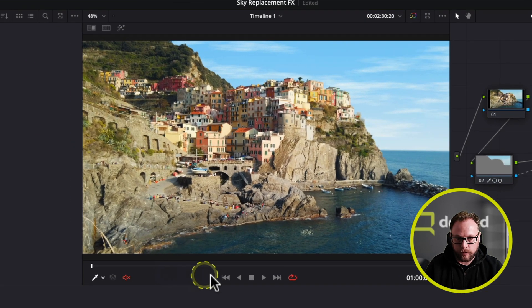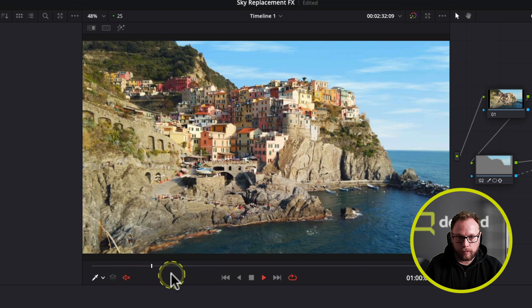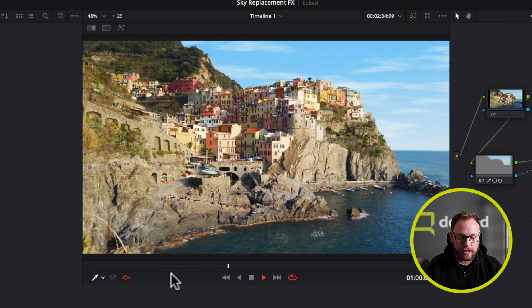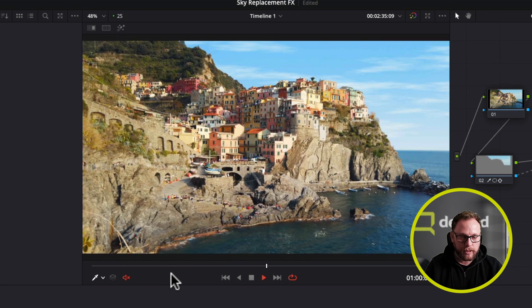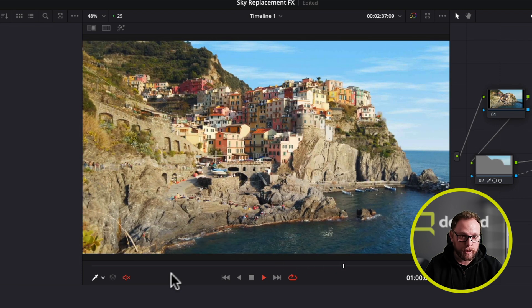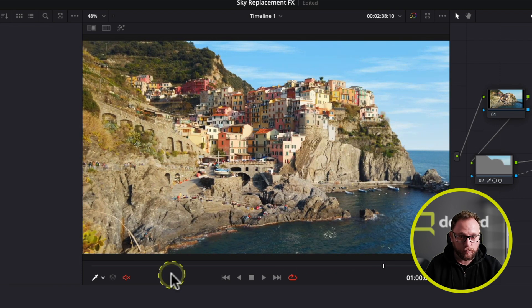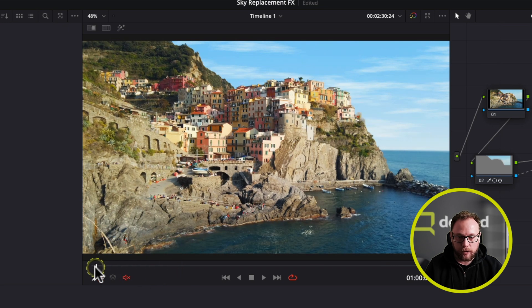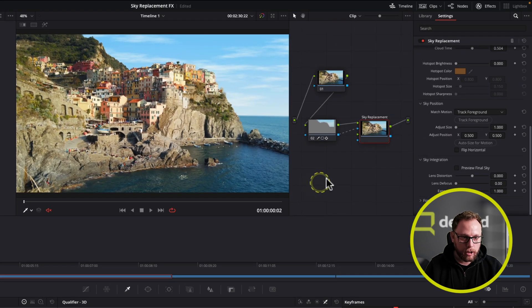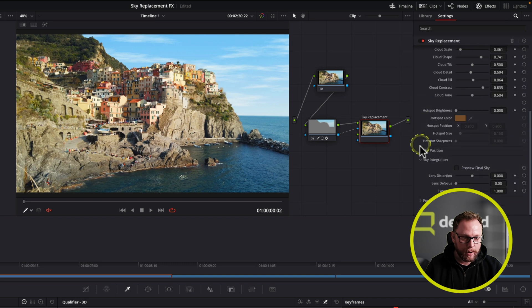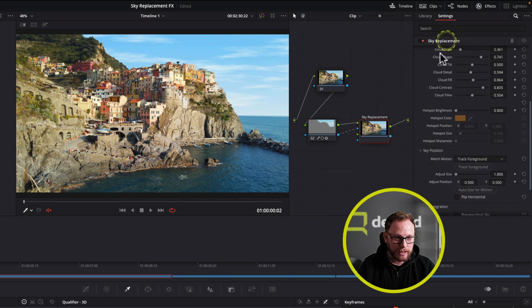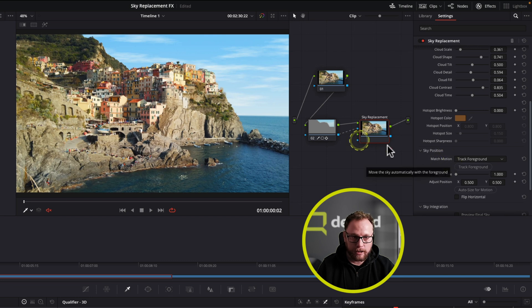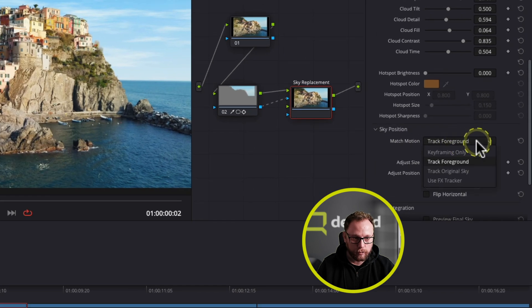Now, if I just play forward on here, one of the problems you might notice, and this hasn't got a lot of movement, but in this case, we've got an issue because our foreground and our background are not really moving correctly. The foreground is moving, the background is staying still, and obviously that wouldn't be the case. So what we need to now do is use the sky position parameters, again, inside the sky replacement tool, to again, match the motion and do that. In this instance, I can track the foreground, I can use keyframes, I can use an effects tracker, or I can track the original sky. In this case, I'm going to track the foreground, and I'm going to just track the foreground like that. That'll quickly go away and track the foreground.